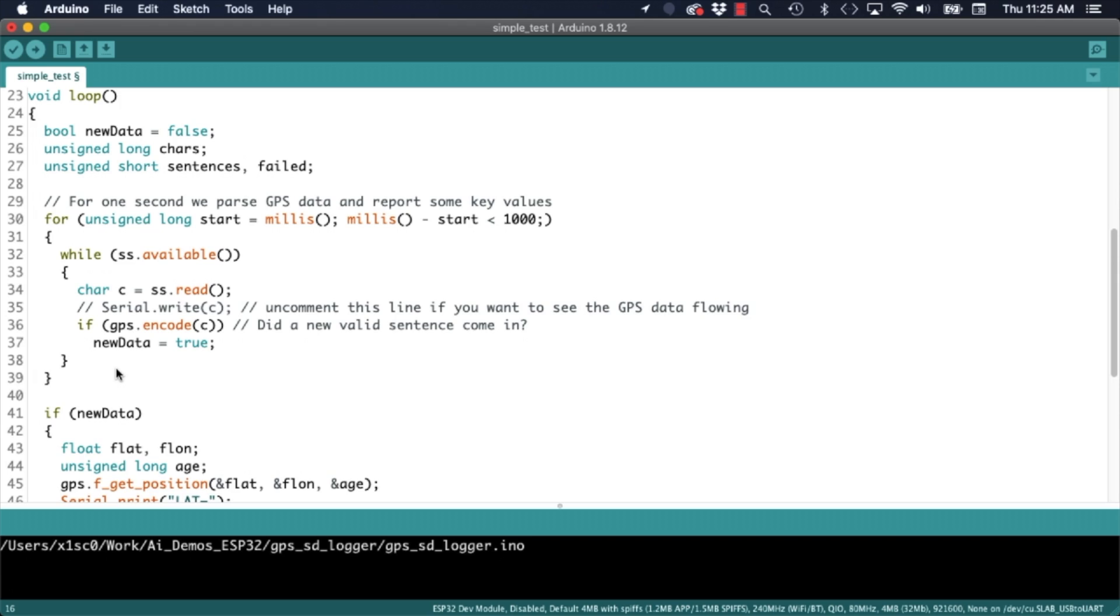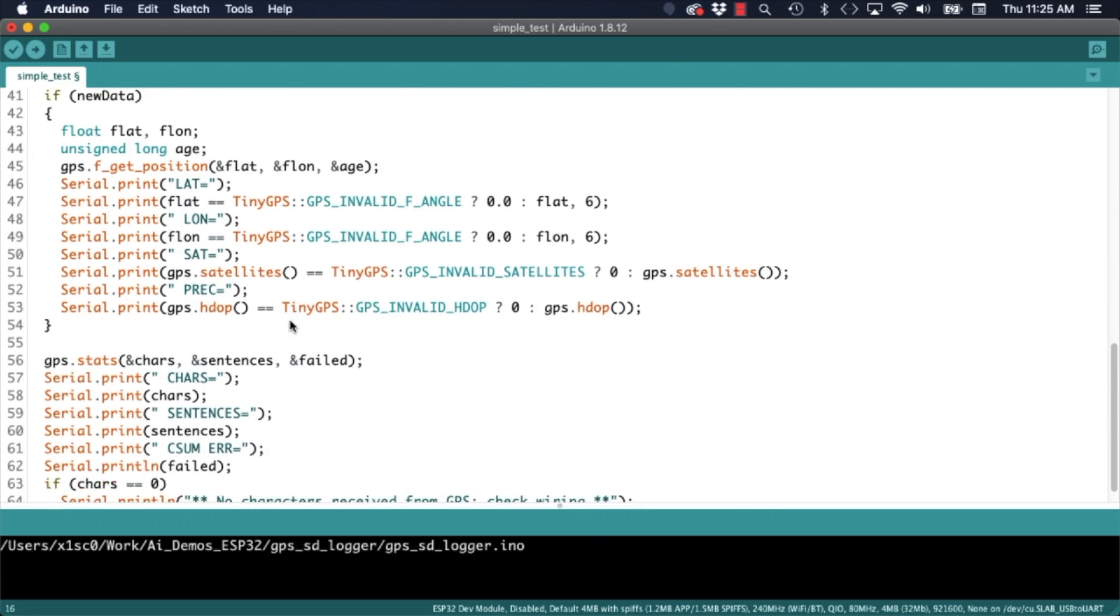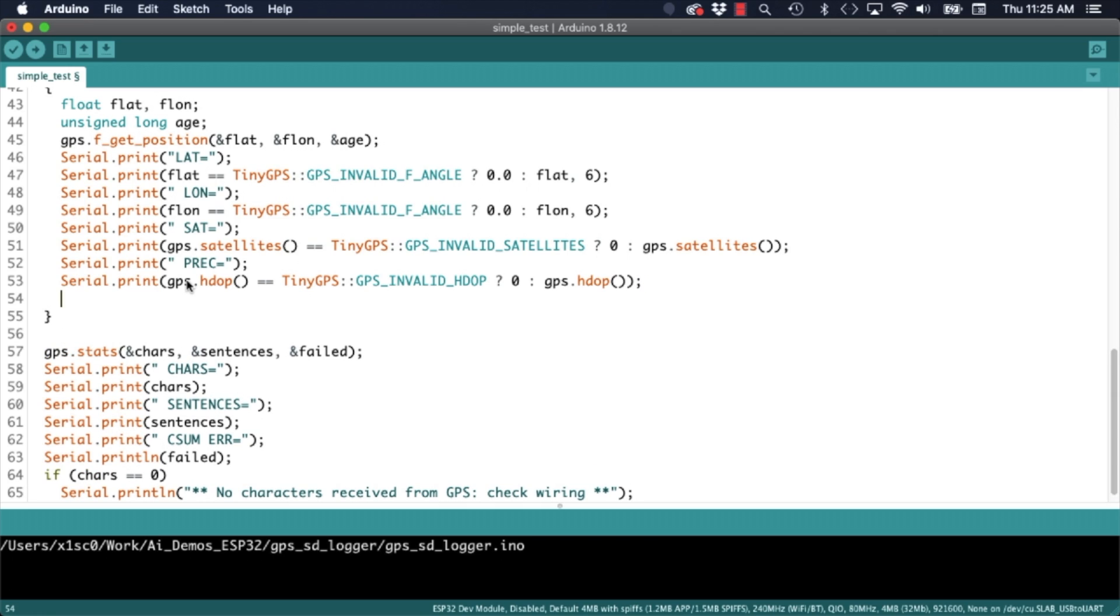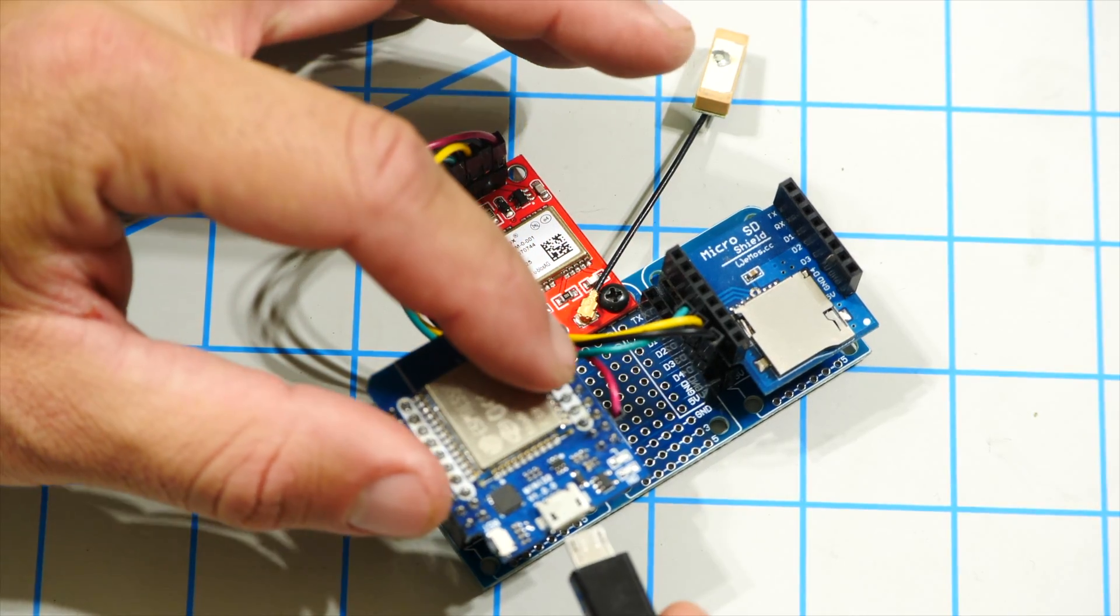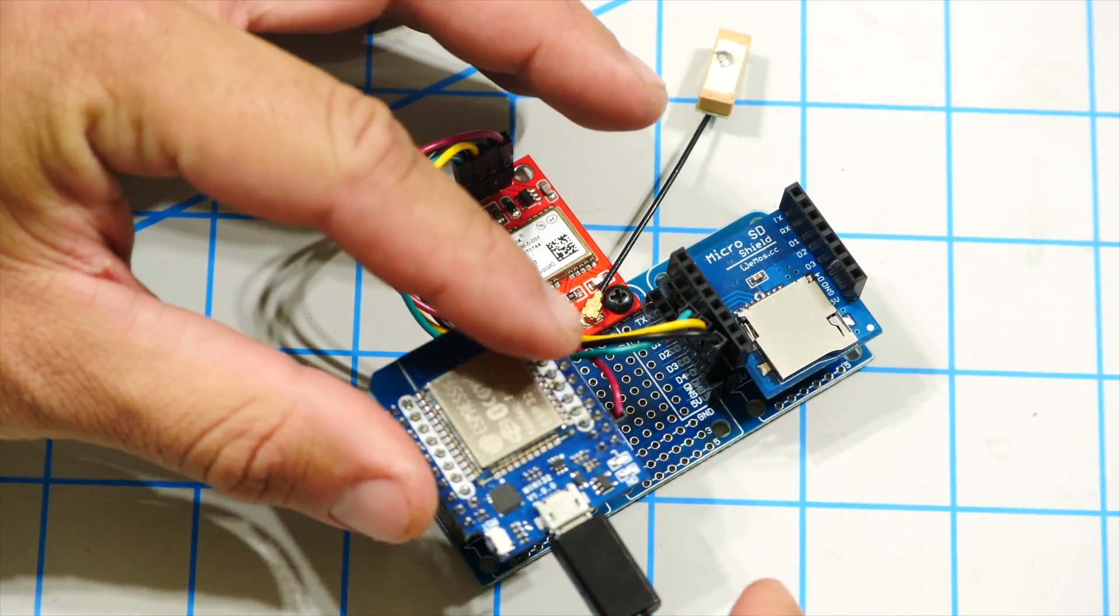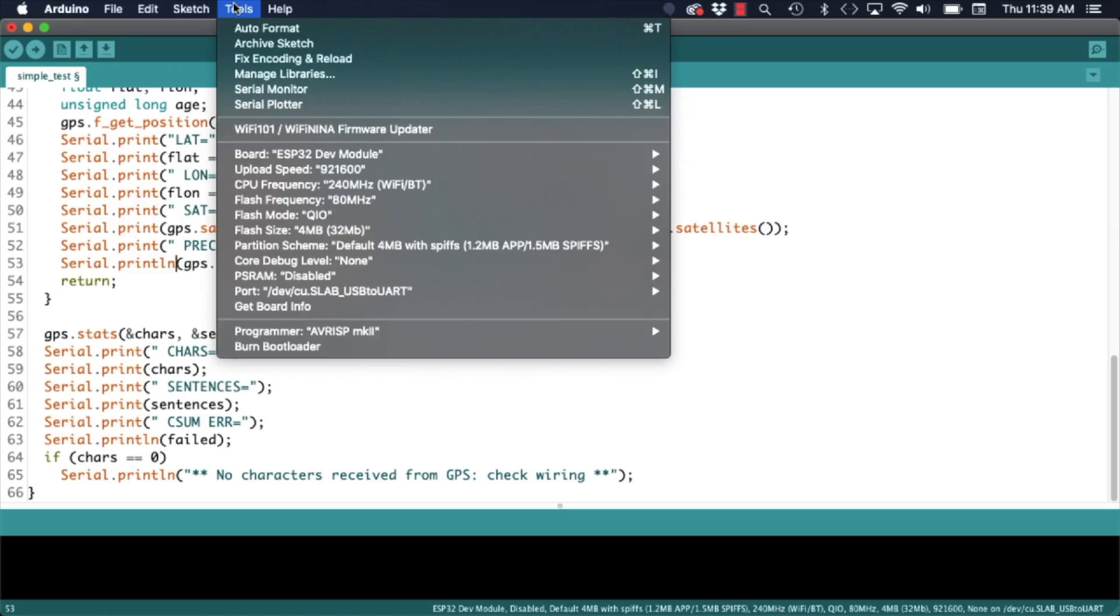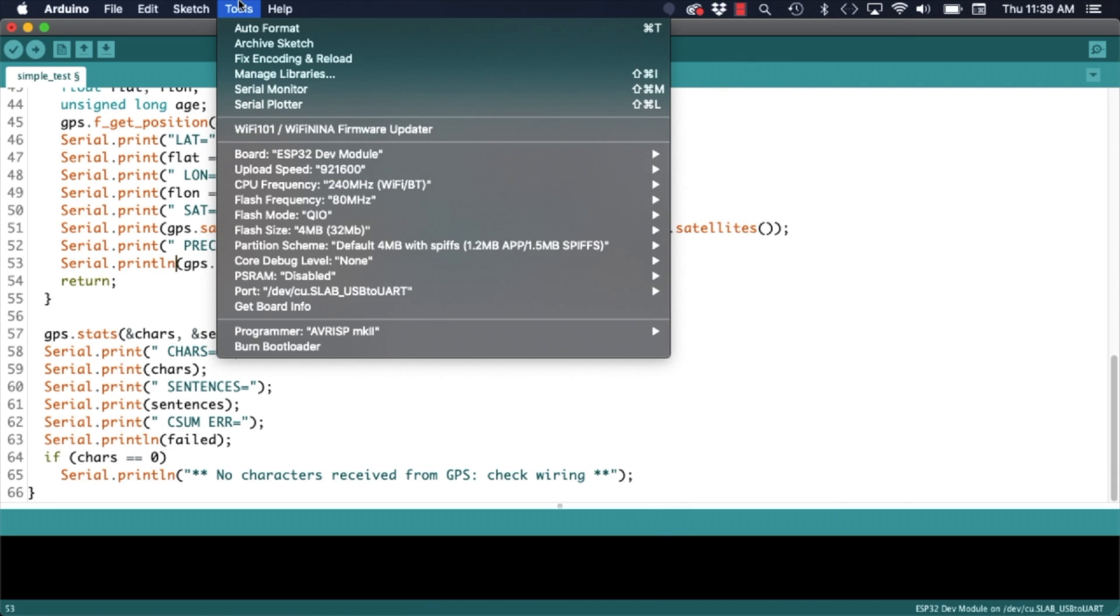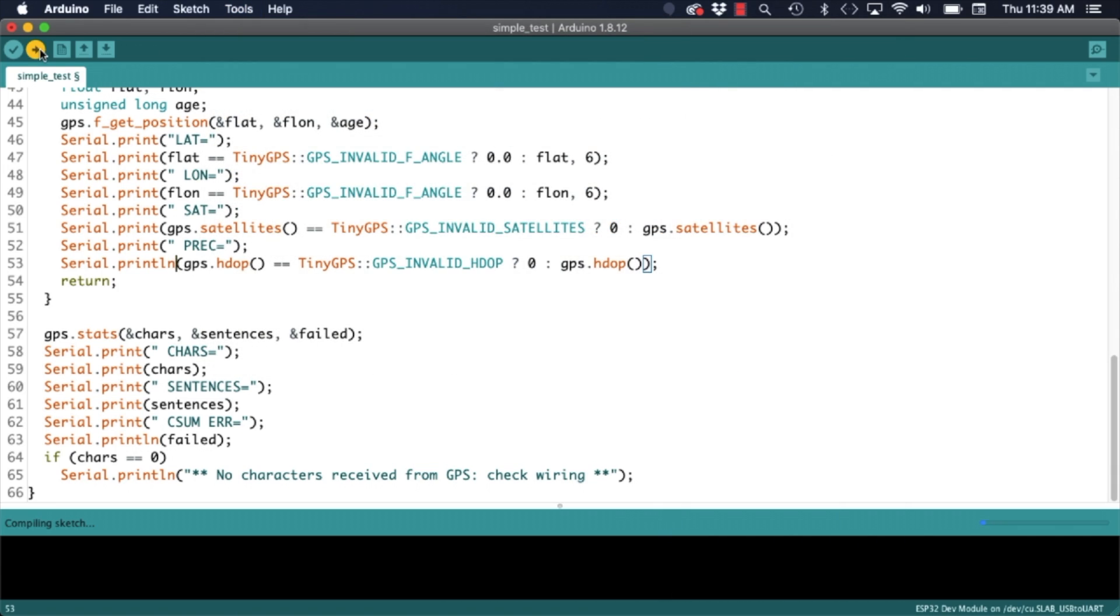The example shows us the way to parse the GPS data coming from the module and extract the relevant parts. Specifically the latitude, the longitude, the number of satellites that is tracking as well as the precision of the data. As I am not interested in seeing anything else I will simply add a return statement when the data is successfully parsed. With those changes in place I will go ahead and connect the ESP32 to the USB port of my computer. I will select the corresponding board and port and load up the software.